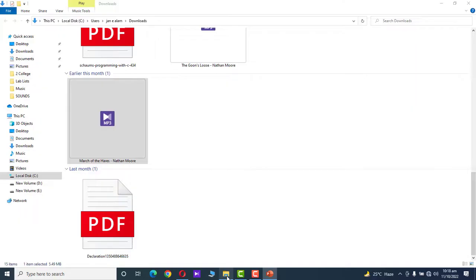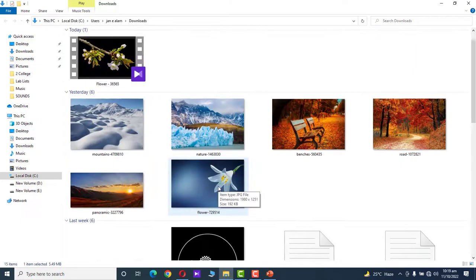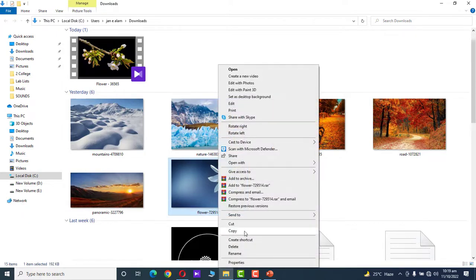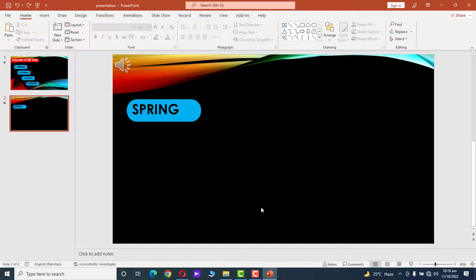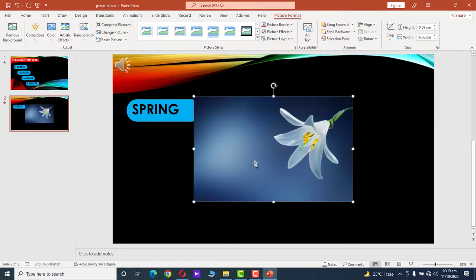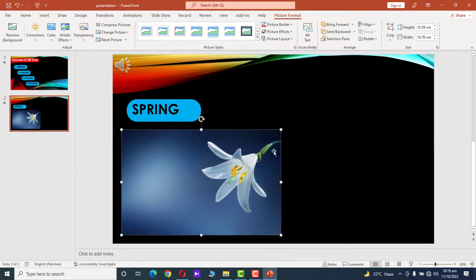Now we want to add an image. Go to Downloads — this image matches our spring season. Copy it, go to the PowerPoint presentation, click on the slide, and press Ctrl+V to paste the image. Drag and resize the image into position.